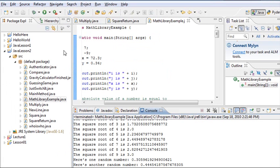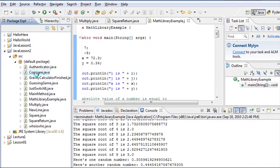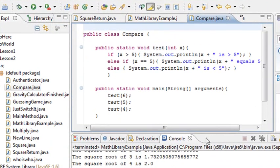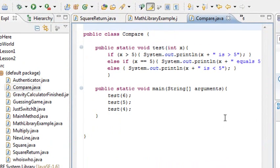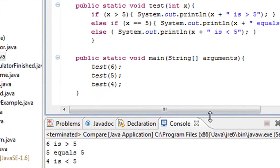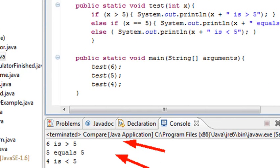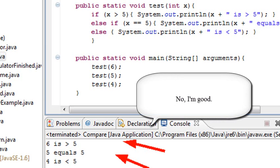I'm in Eclipse and I can see the file. Let's just run the code so you can see the answer. Bringing up the console — it says: six is greater than five, five is equal to five, and four is less than five. Any questions about the code before we move on? You've done conditionals before, so you should be comfortable with that.